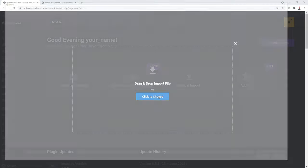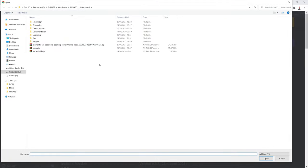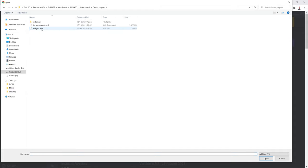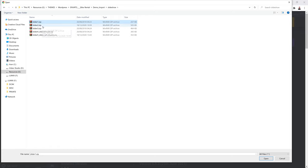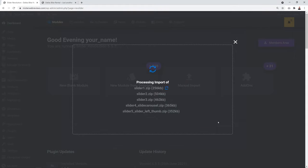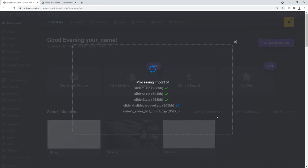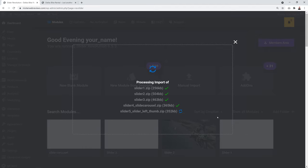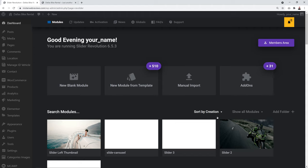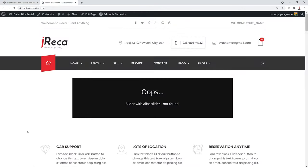In the demo import section, open the 'Slideshow' folder. You'll see five different files — select them all, click Open, and the five sliders from the five different demos will be imported.